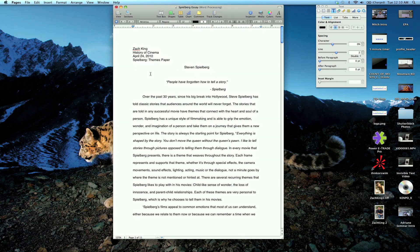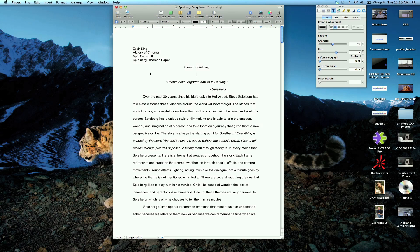Hey, this is Zach King with universityofmac.com. I'm going to be checking out how to insert page numbers on your Pages documents and also how to double or single space.